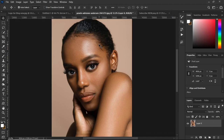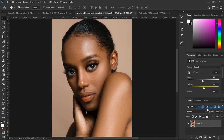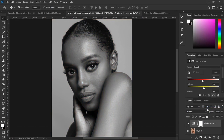This image is downloaded from Pexels.com. We are going to apply a monochromatic effect, and for that go to the layers panel and create a black and white adjustment layer. This layer turns the photo into black and white.